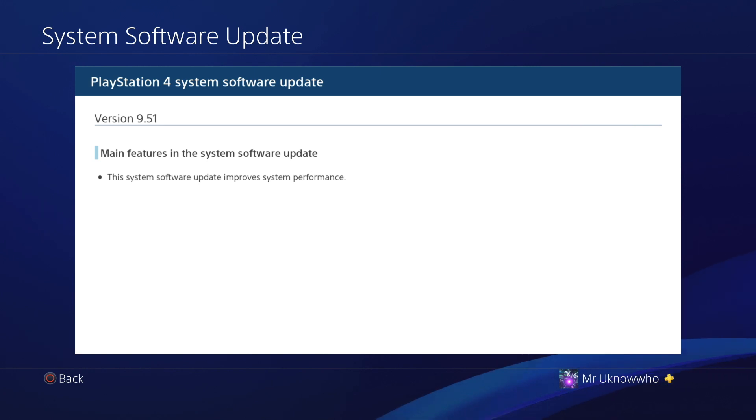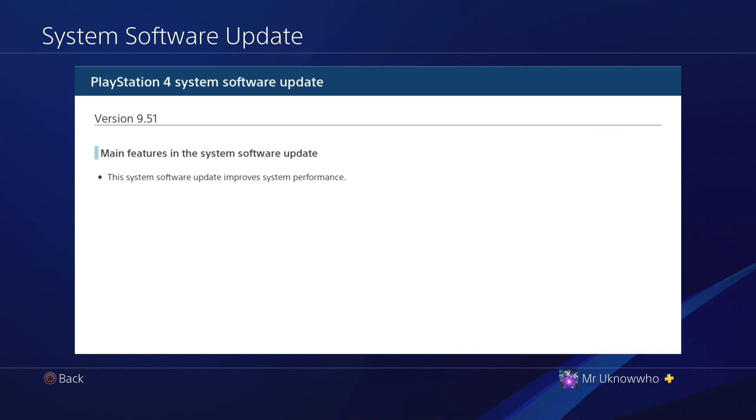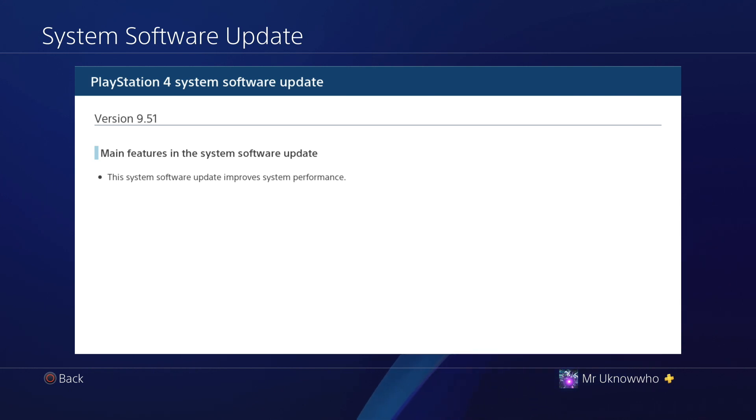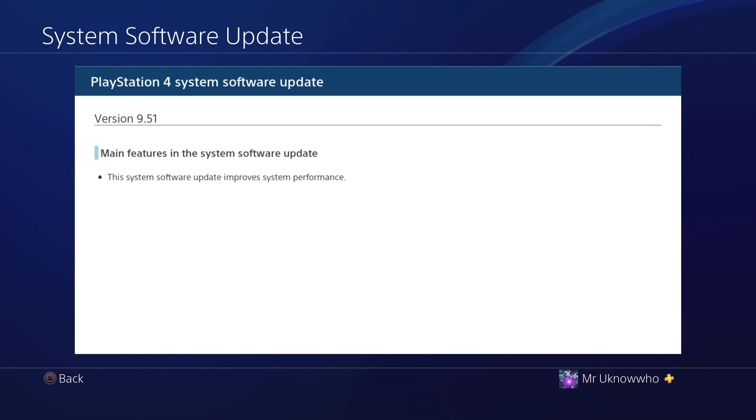Now, I will say this as well, if you are waiting to get a jailbreak on 9.50, do not do the update, because at some point there will be a jailbreak for 9.50, it's just a matter of when.